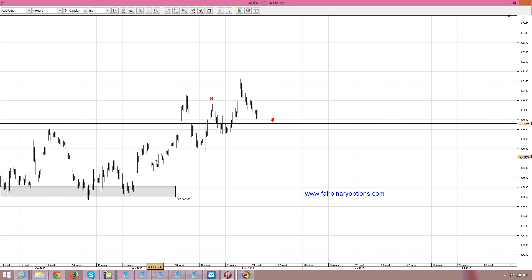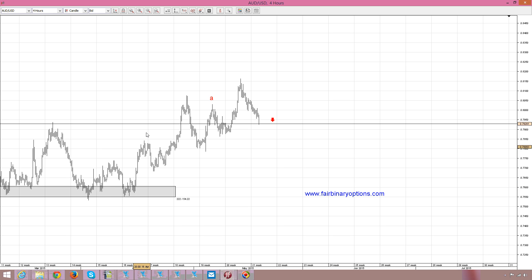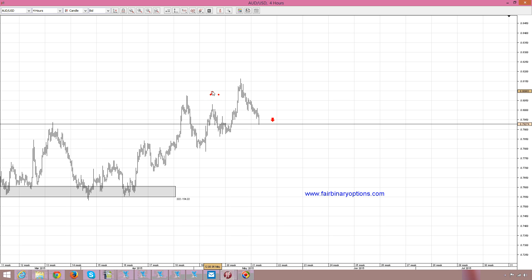And therefore, this is wave A, with the whole pattern from here to here being called a double combination: A, B, C, X, A, B, C. This is called a double combination, but because the two patterns are flat, normally it should be called a double flat.